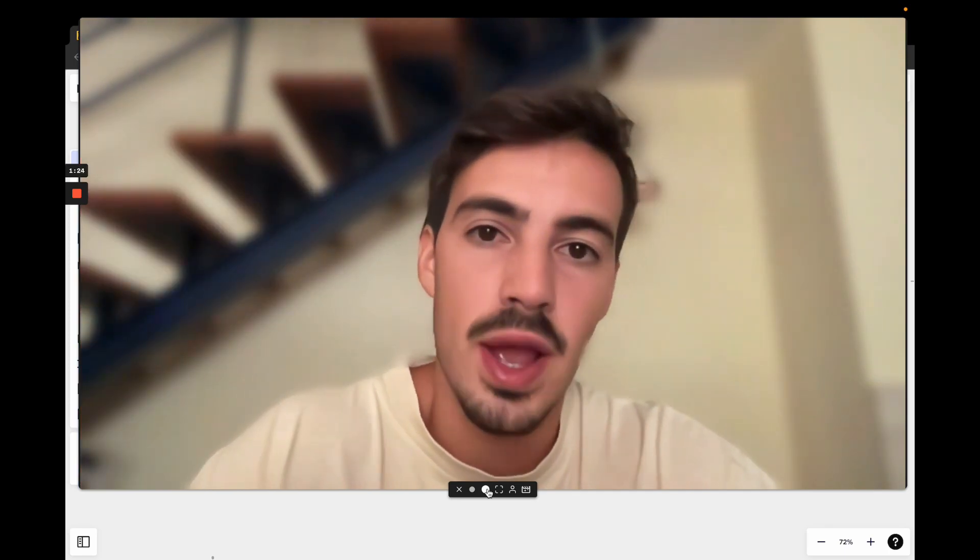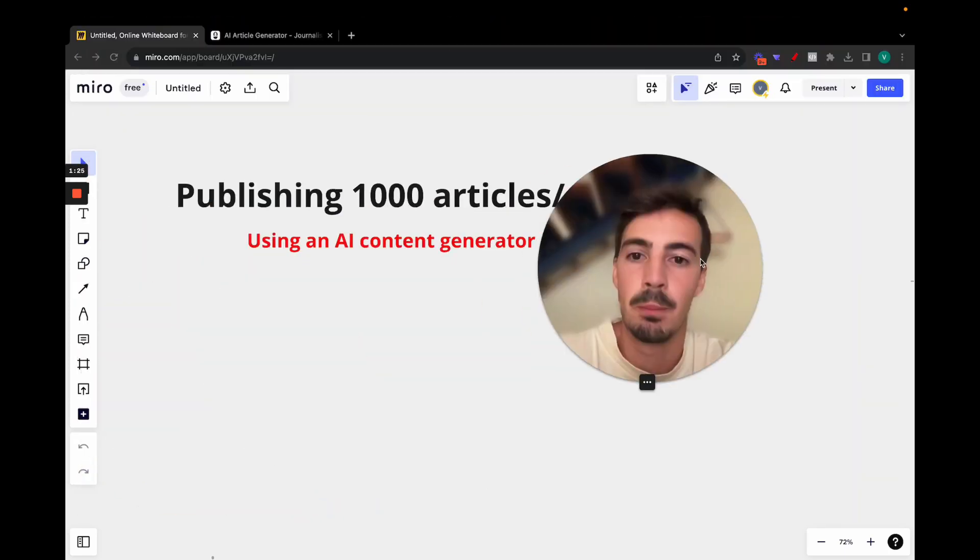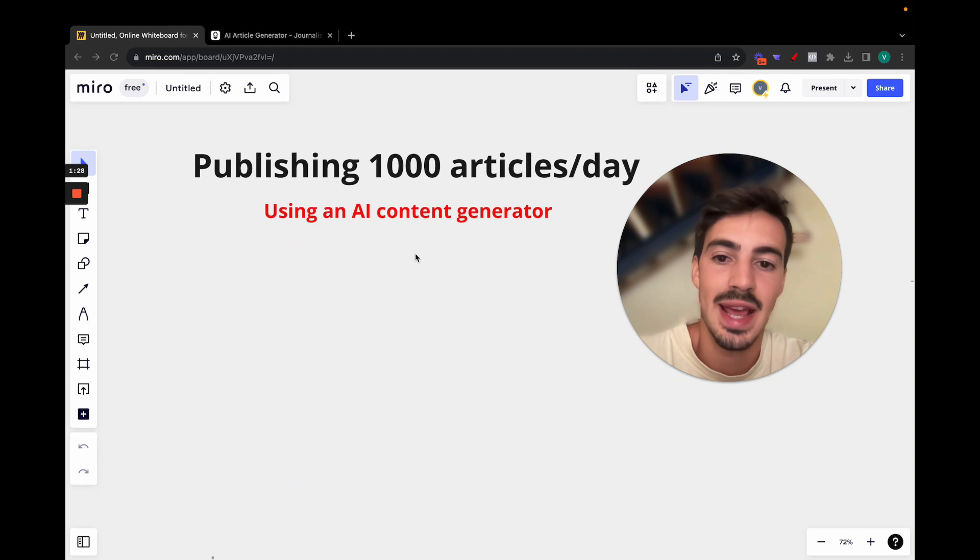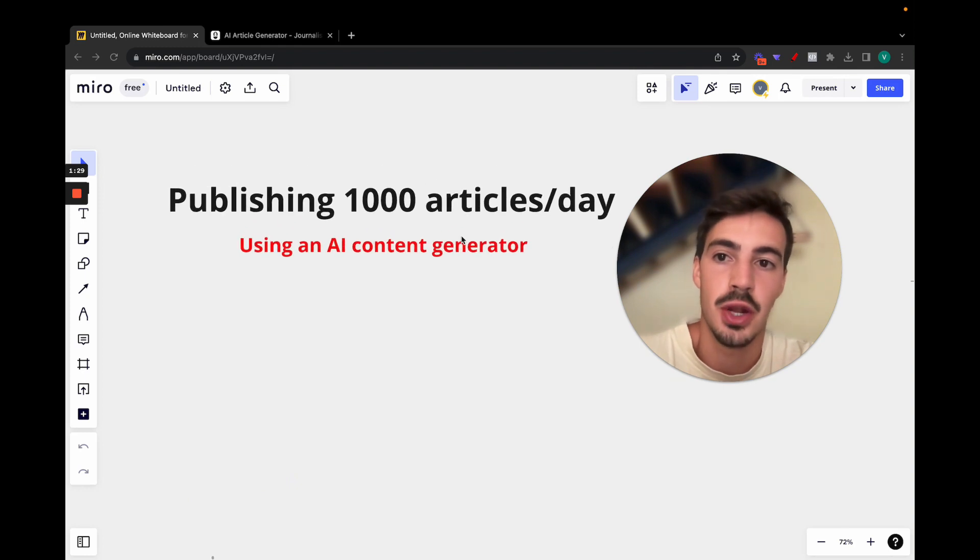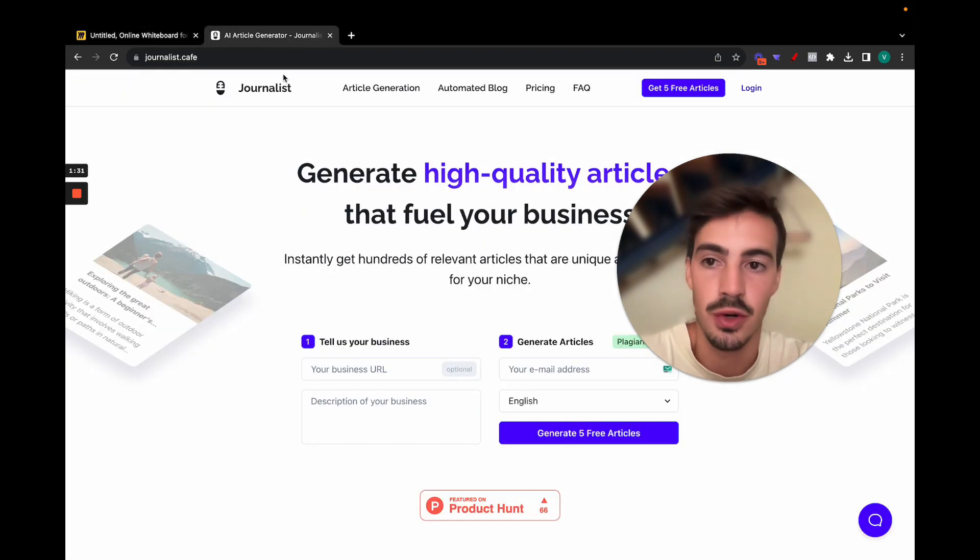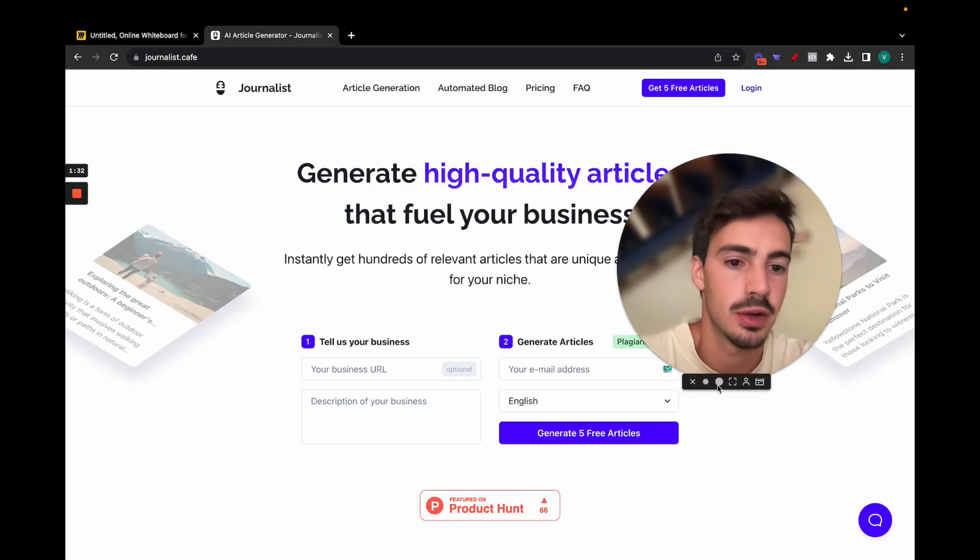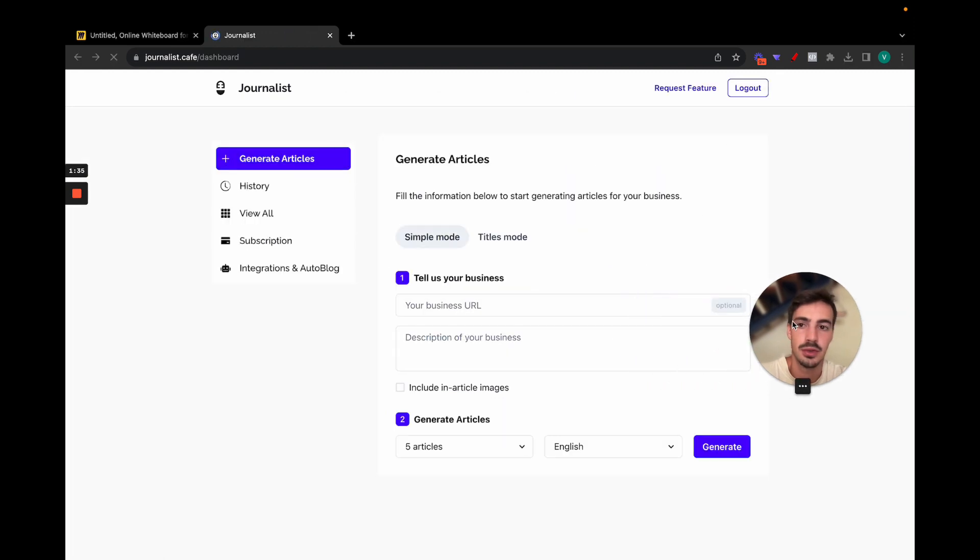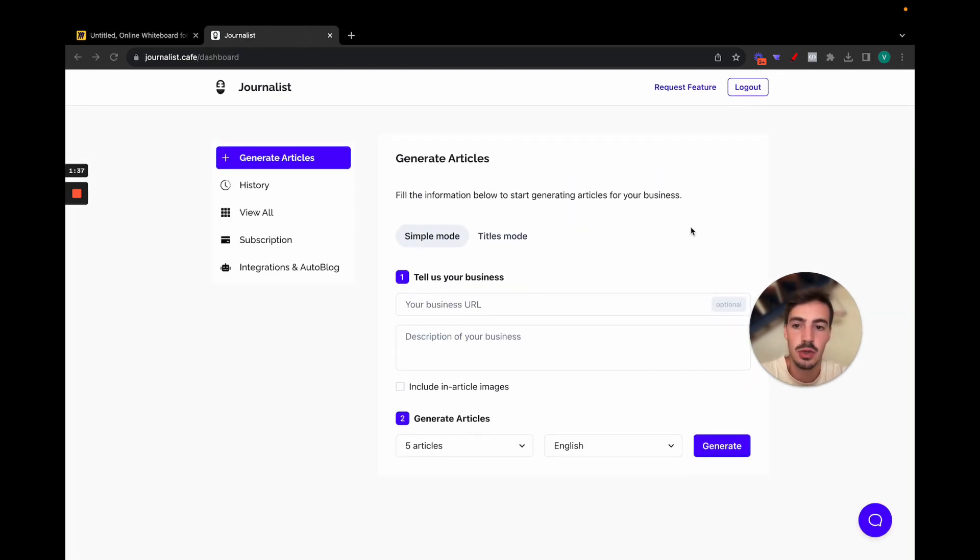I'm going to show you a way that you can use to publish a thousand articles a day or more using an AI content generation tool. What you do is pretty straightforward: just go to journalist.cafe and then click login. You can create an account, it's free to create an account, and then what you do is go to generate articles.